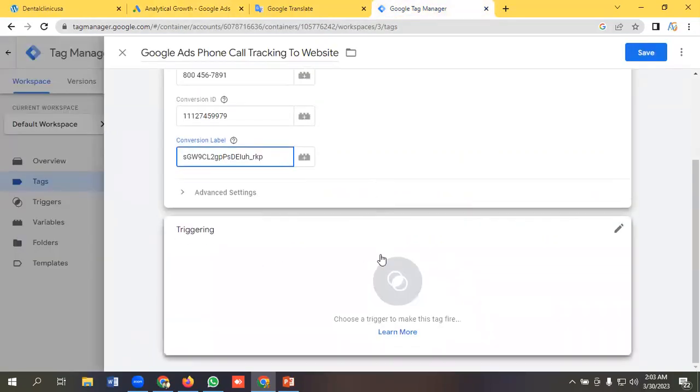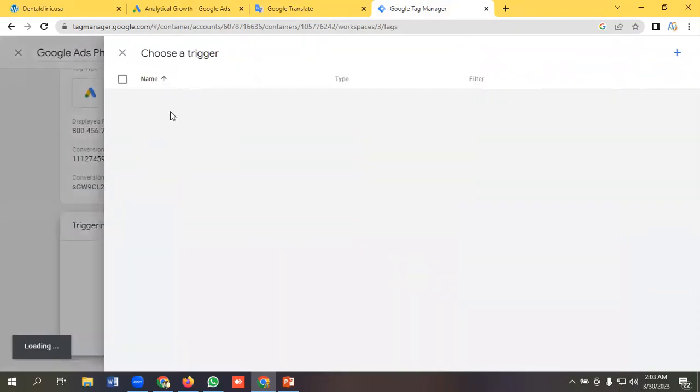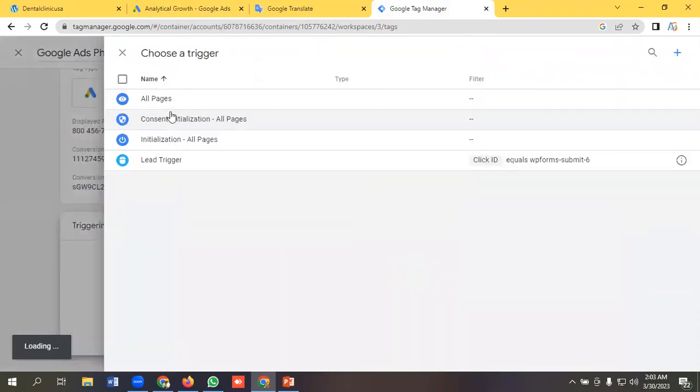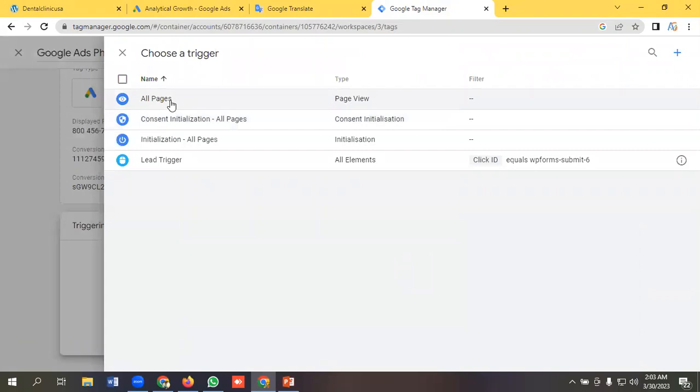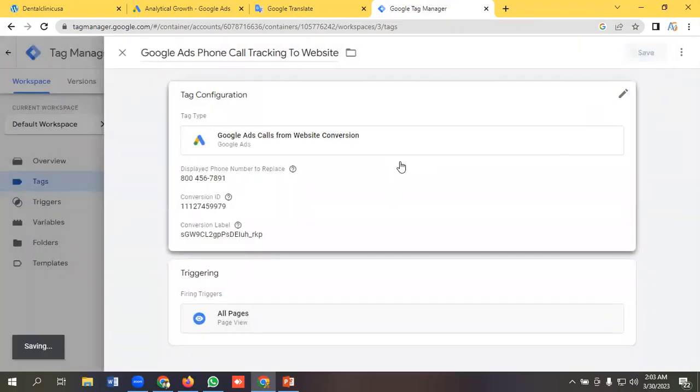And the triggering will be all pages. Like if a user comes to our website and gets a phone number in any pages, it will be counted as a phone call lead. Okay, so make it all pages. Save.